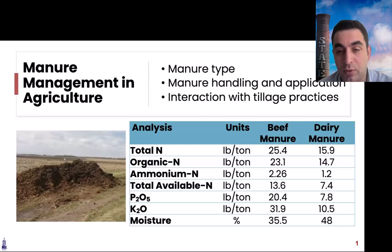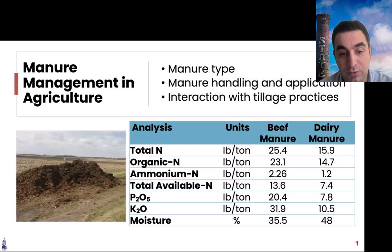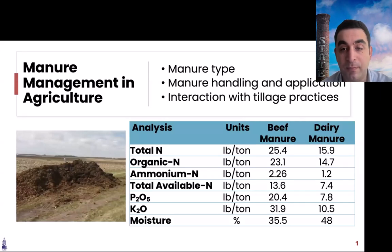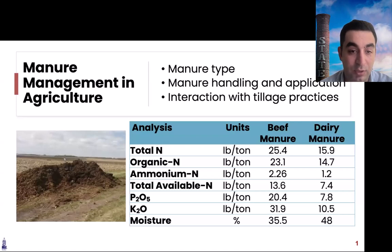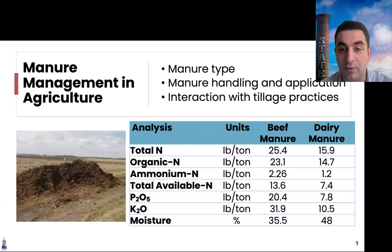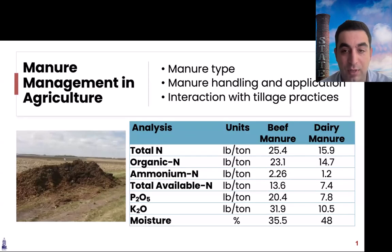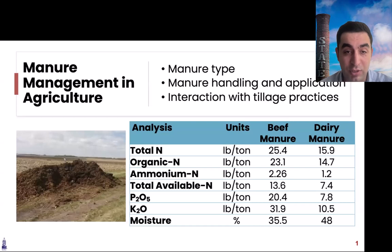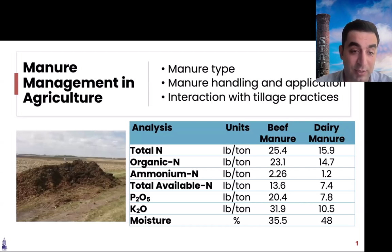Poultry manure, hog manure, and cattle manure all have different characteristics. Within cattle manure, beef and dairy also differ in nutrient content and moisture levels. These differences are important because when you apply manure you calculate rates according to nutrient content like nitrogen or phosphorus. Beef manure shows greater nutrient numbers, but dairy manure has greater moisture, meaning you need to apply much more dairy manure to reach the same nutrient level.